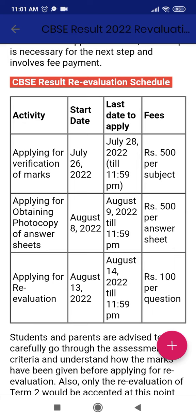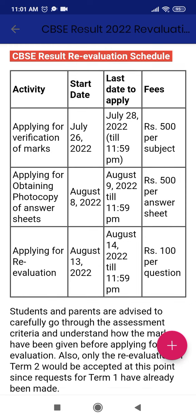If you are applying for verification for three subjects, you will pay ₹500 × 3 = ₹1500. Once verification of marks is finished, you will get your marks. Then you have another step: applying for obtaining a photocopy of your answer sheet. The starting date is August 8th and it runs for only two days, until August 9th. The fee is the same — ₹500 per answer sheet.